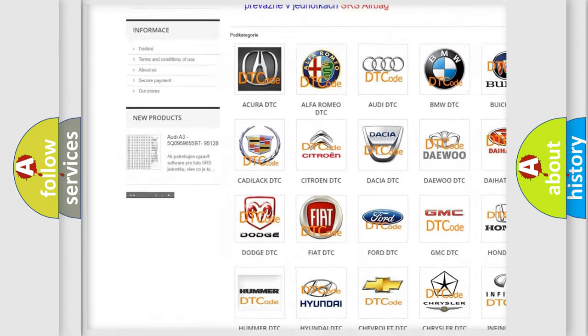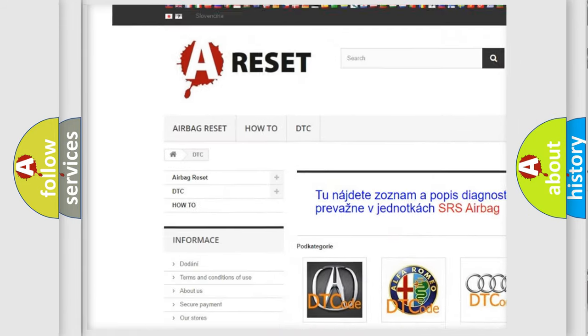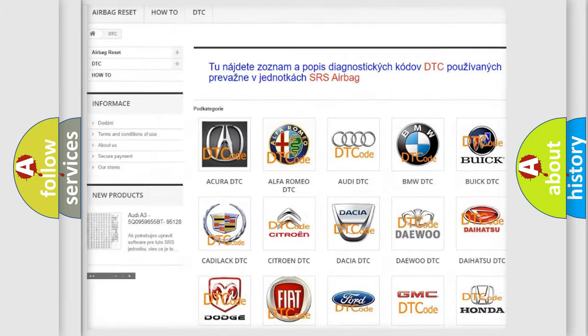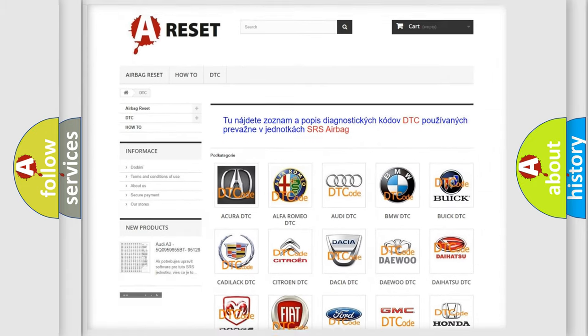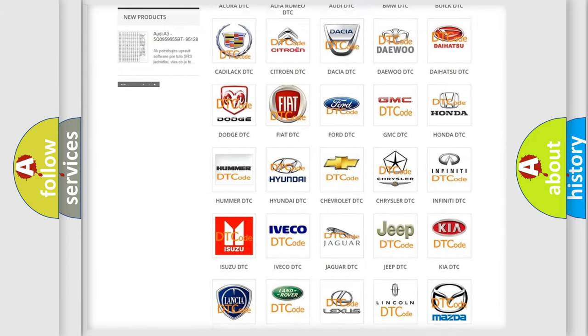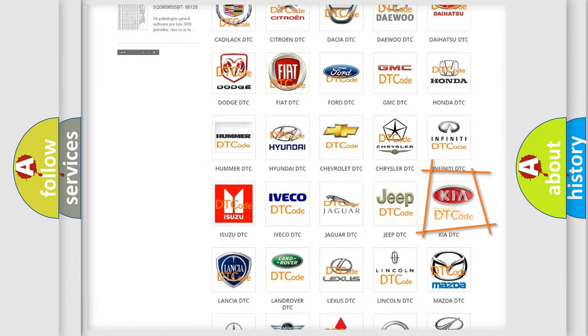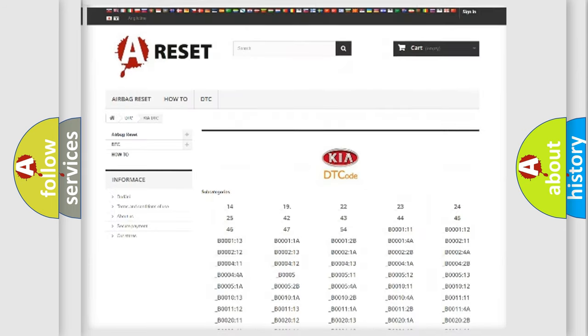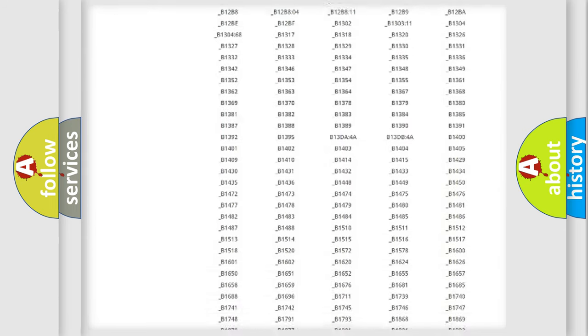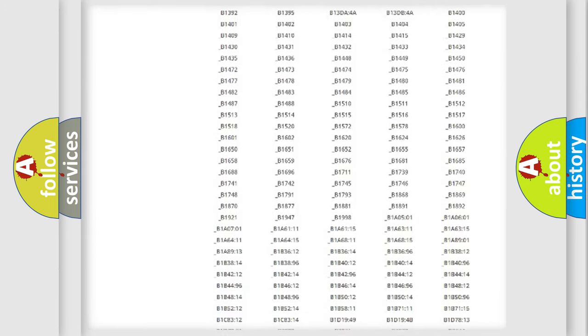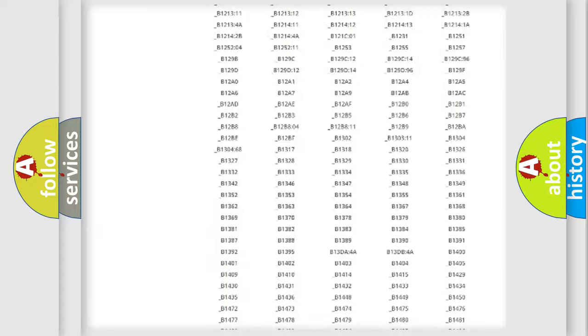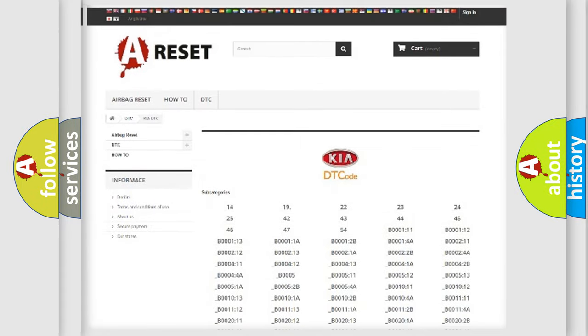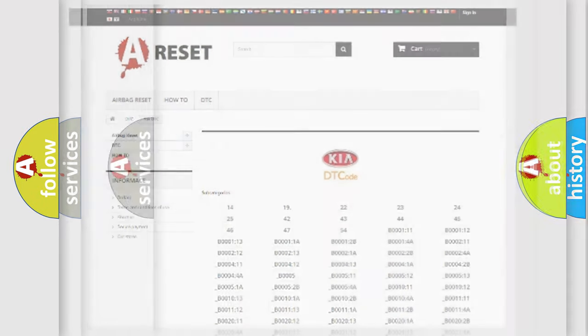Our website airbagreset.sk produces useful videos for you. You do not have to go through the OBD2 protocol anymore to know how to troubleshoot any car breakdown. You will find all the diagnostic codes that can be diagnosed in KIA vehicles, and many other useful things.